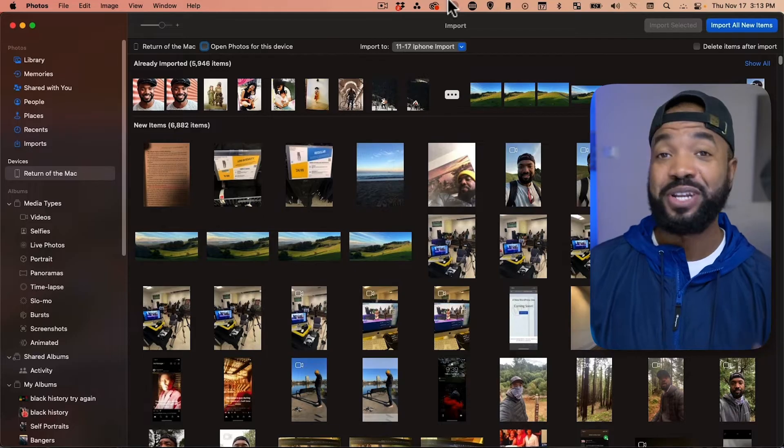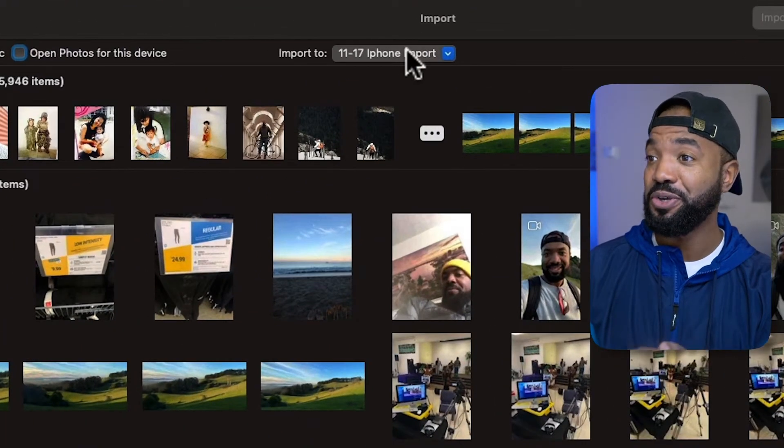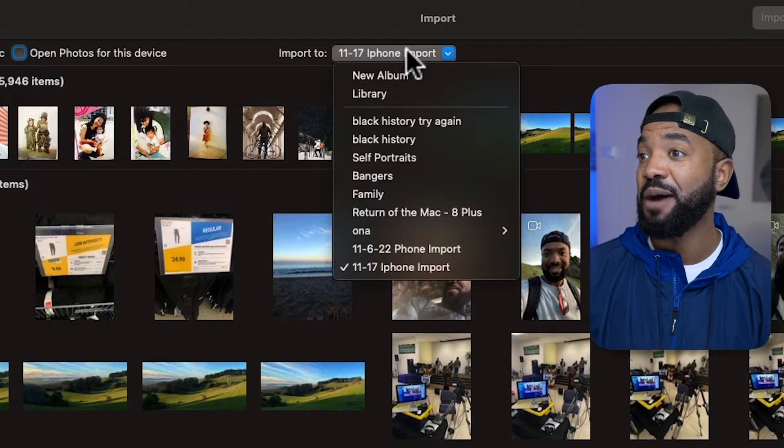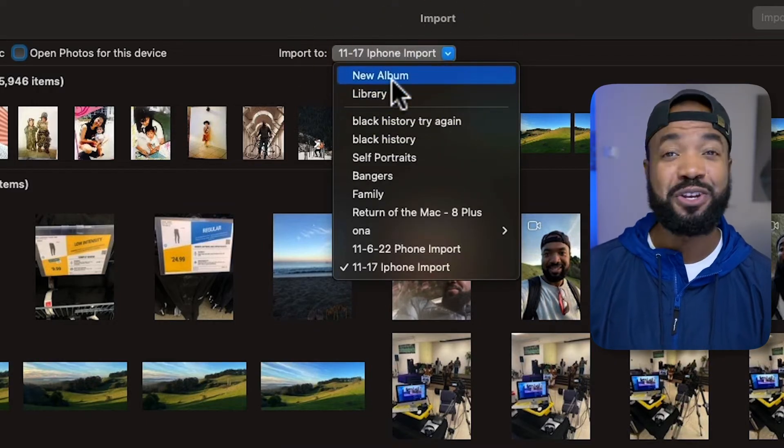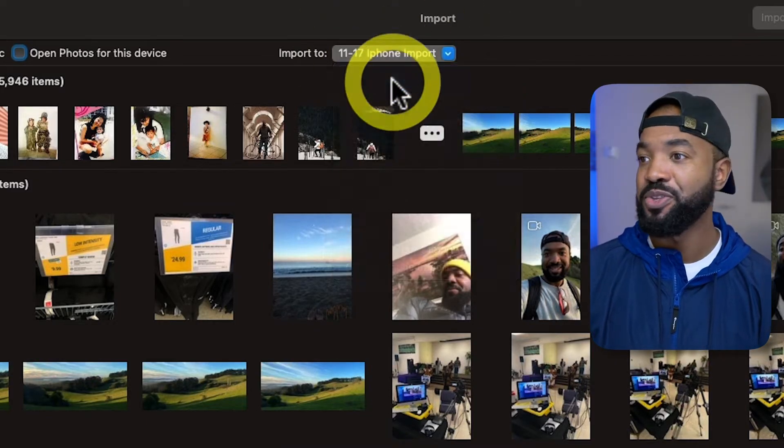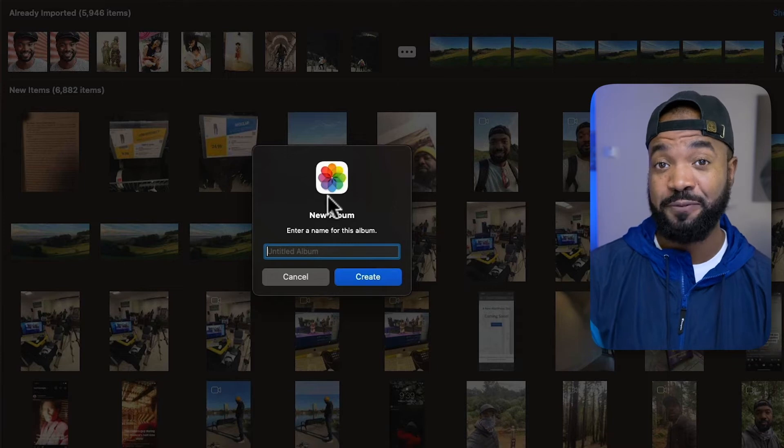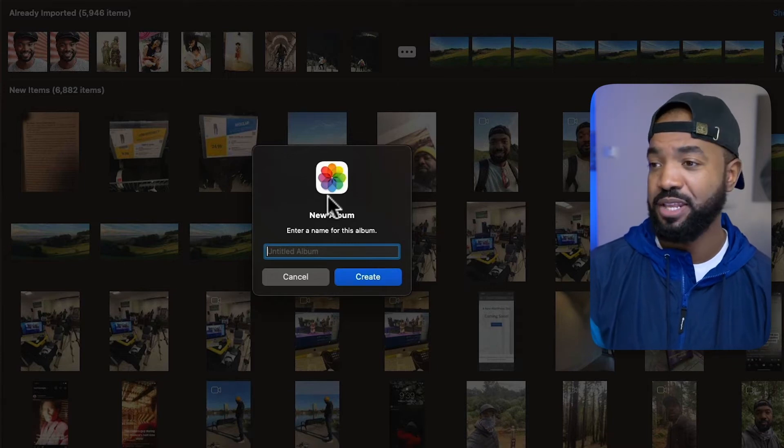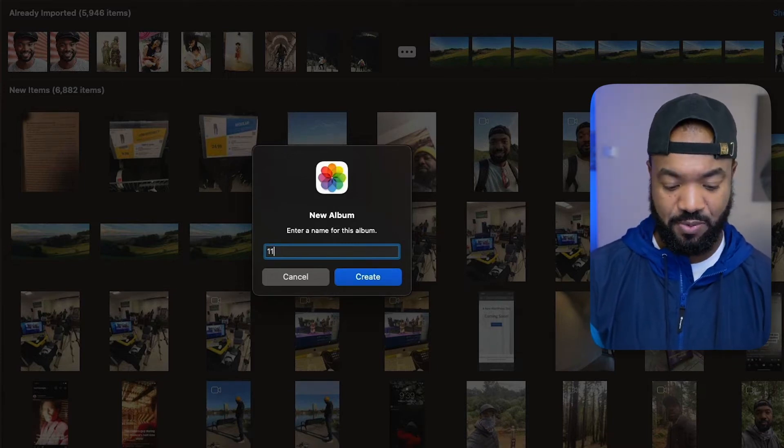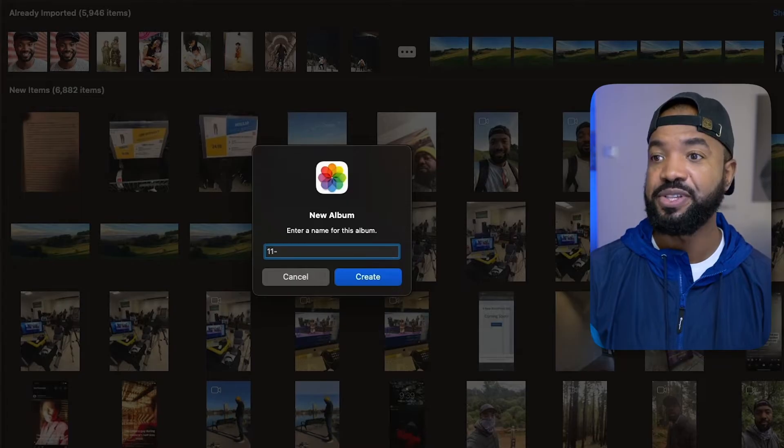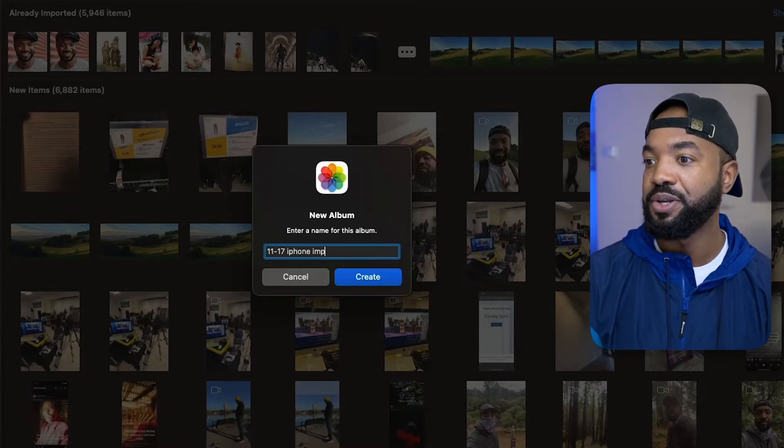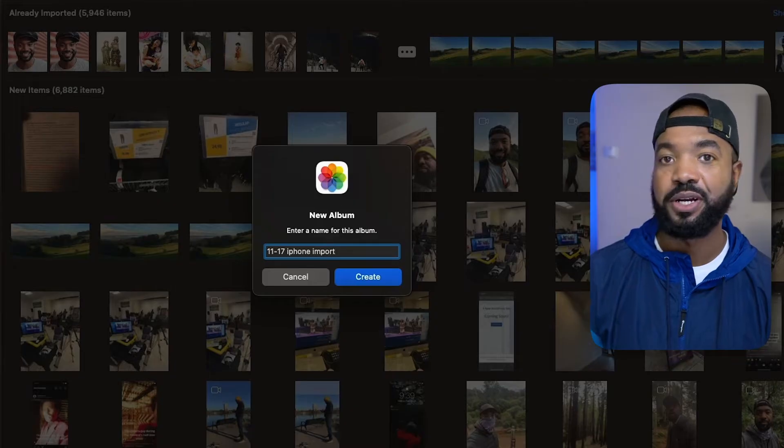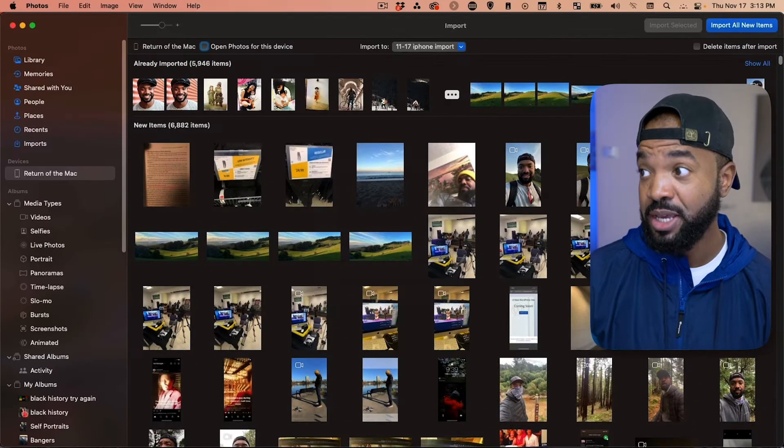What we want to do next is under Import To in the top middle. Let's click that. Let's hit New Album so we can name this import if we want to reference that in the future. So, let's put today's date. Why not? 11-17, iPhone import. Hit Create.